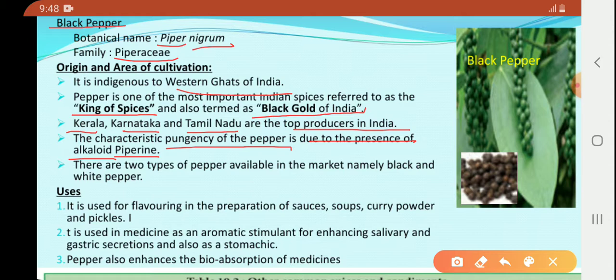There are two types of pepper available in the market, namely black and white pepper. It is used for flavoring in the preparation of sauces, soups, curry powder, and pickles.